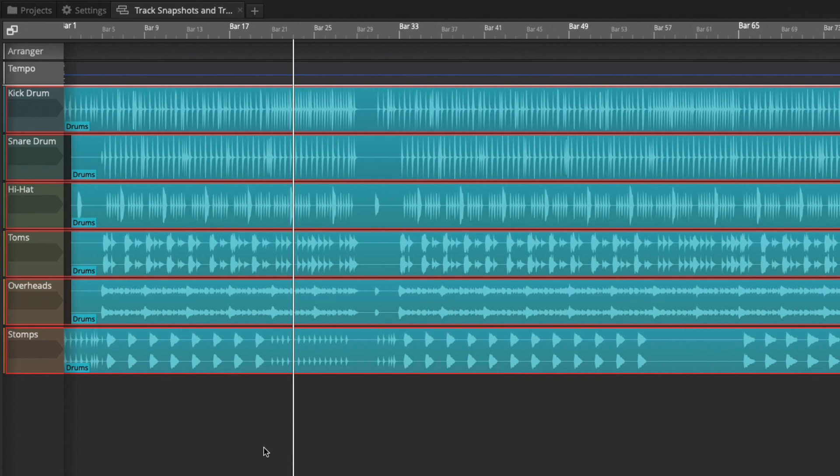It's an interesting feature. Now you know it exists and how to use it, track snapshots in Waveform. Thanks for watching. I'll see you in another video very soon.